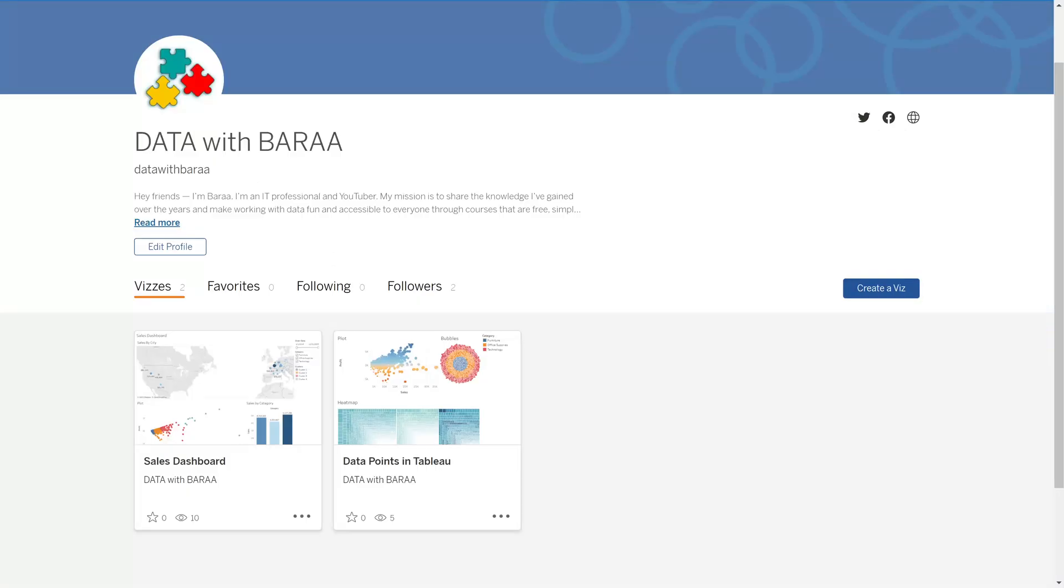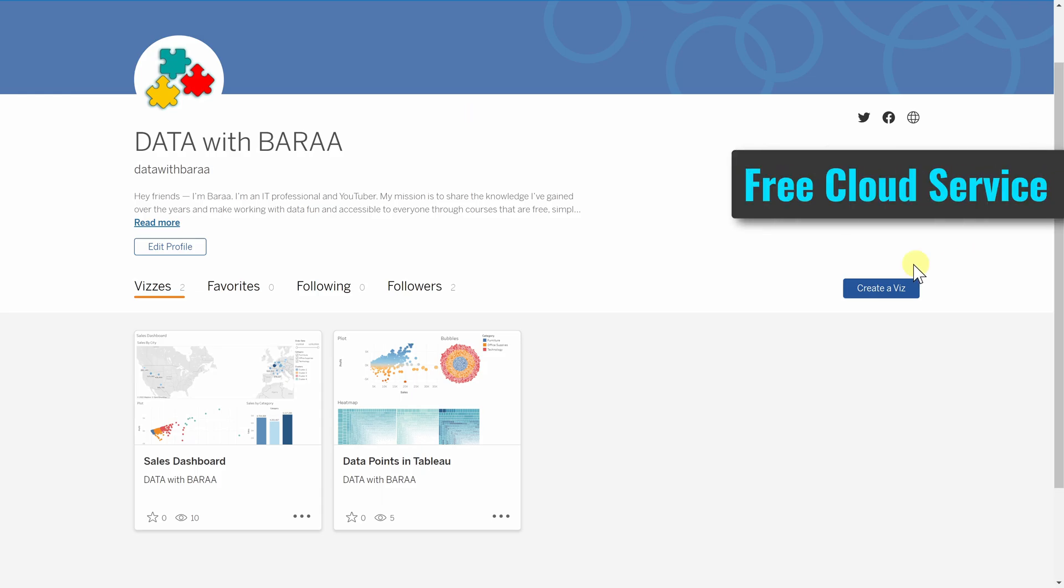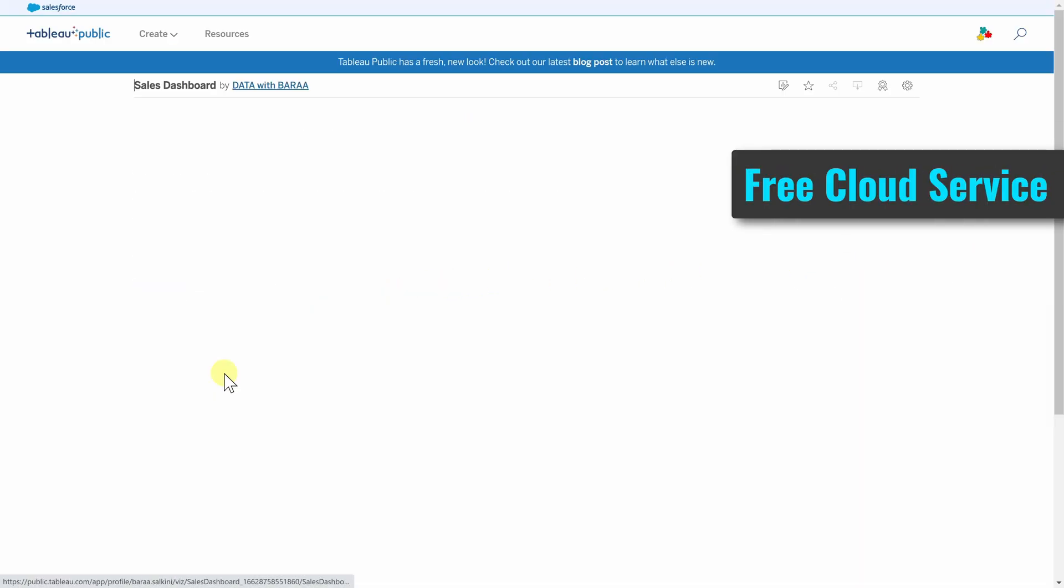All right everybody, so now with this we have a clear picture about Tableau Server and Tableau Cloud. So now let's talk about the other sharing Tableau products. Tableau Public Cloud is a free cloud service managed by Tableau team. Everyone in the world can share visualizations in this platform.